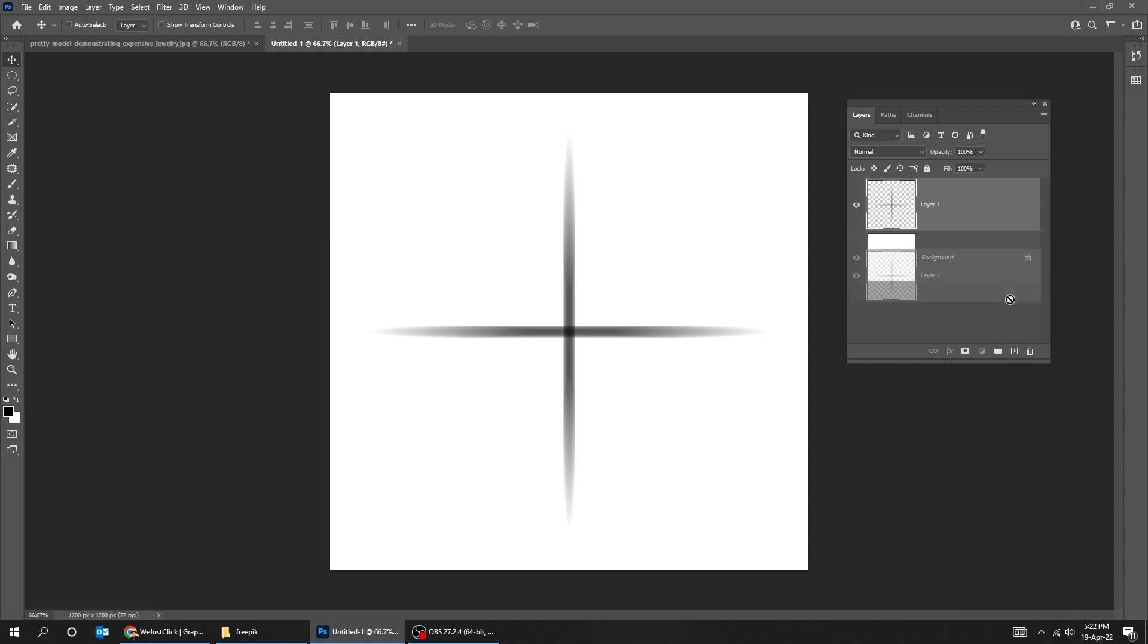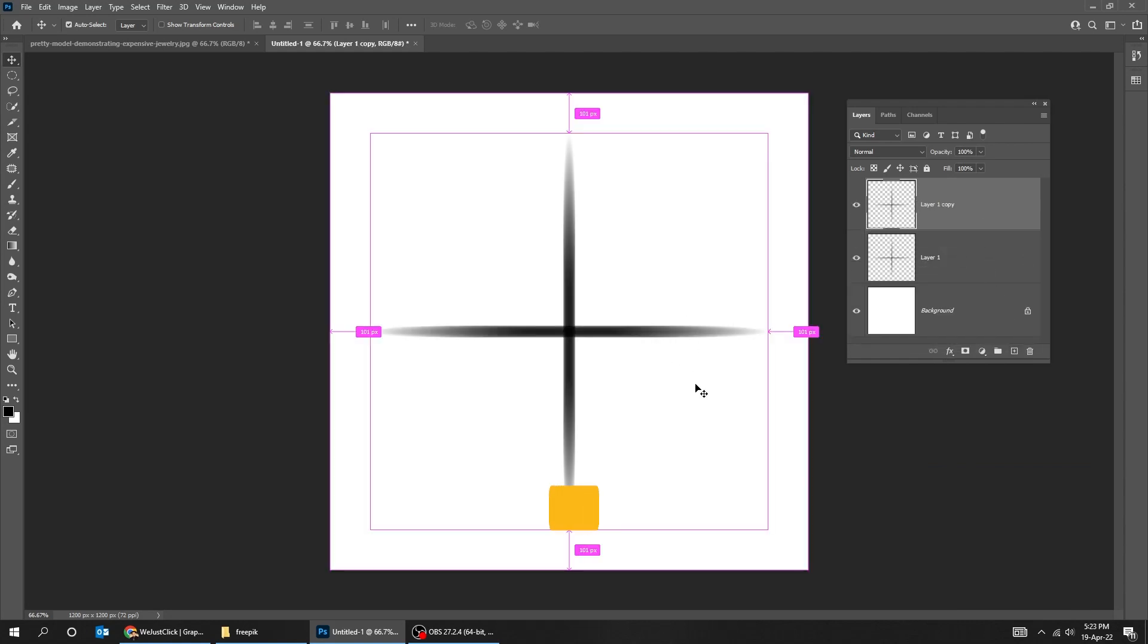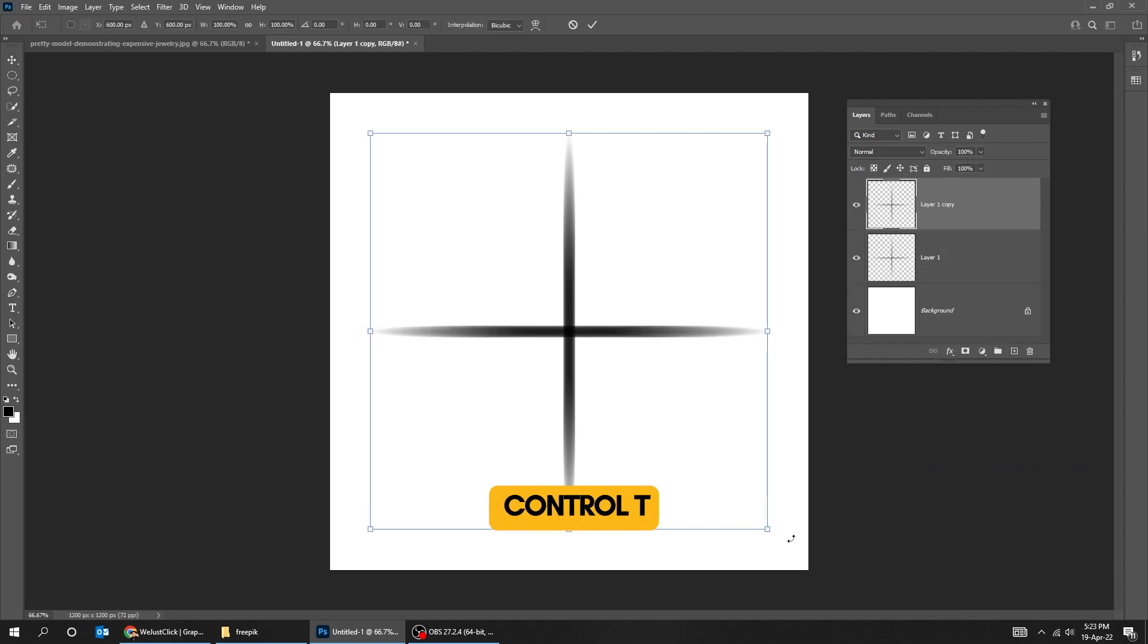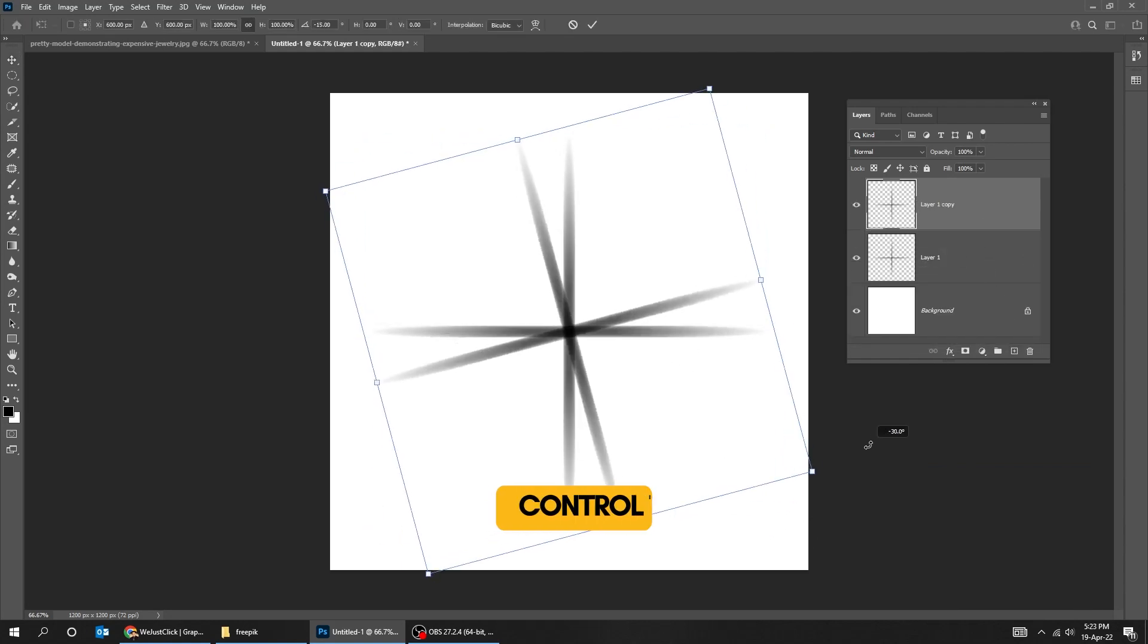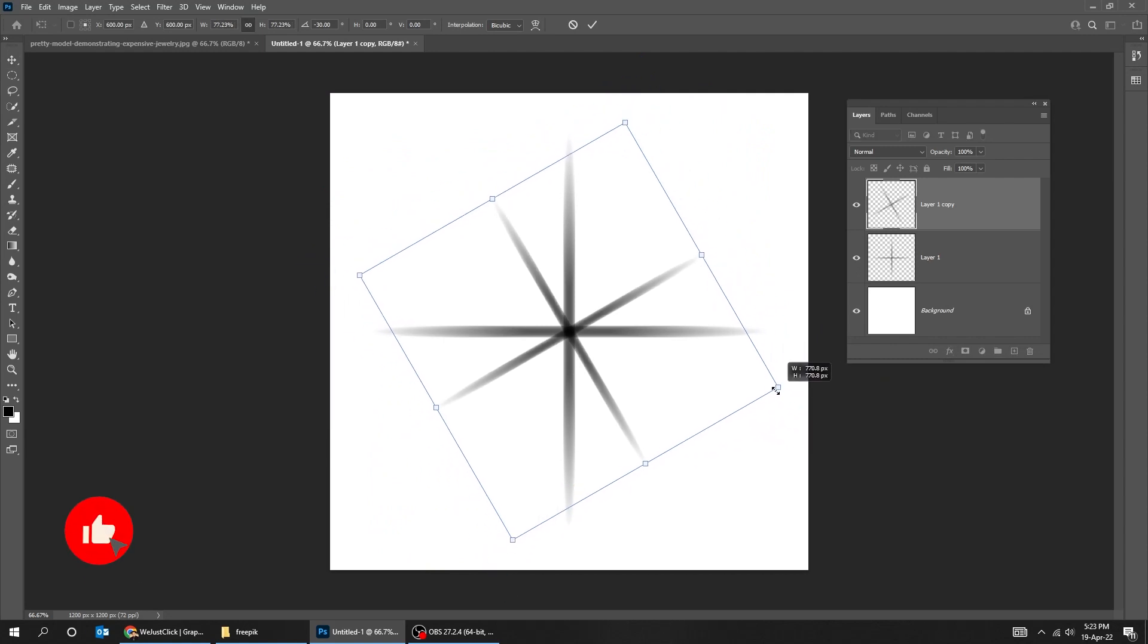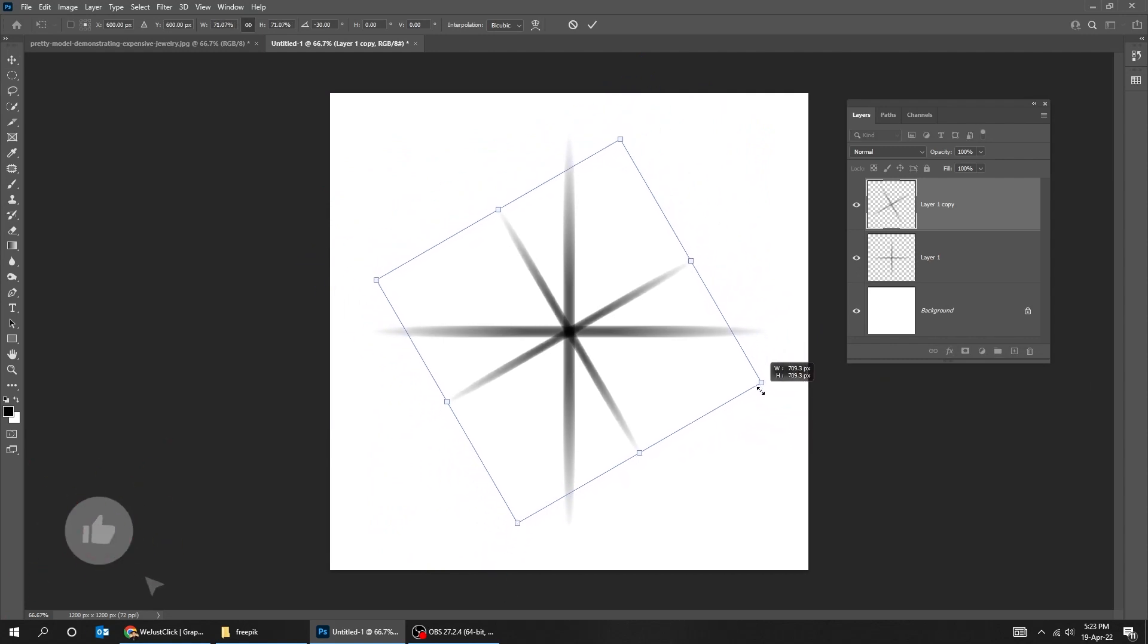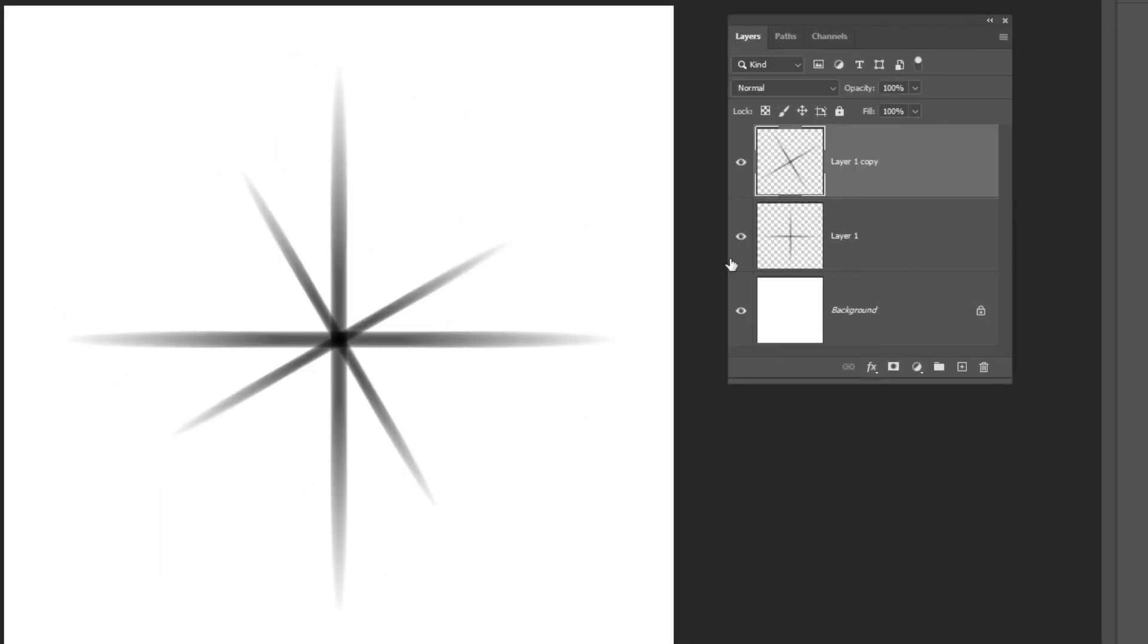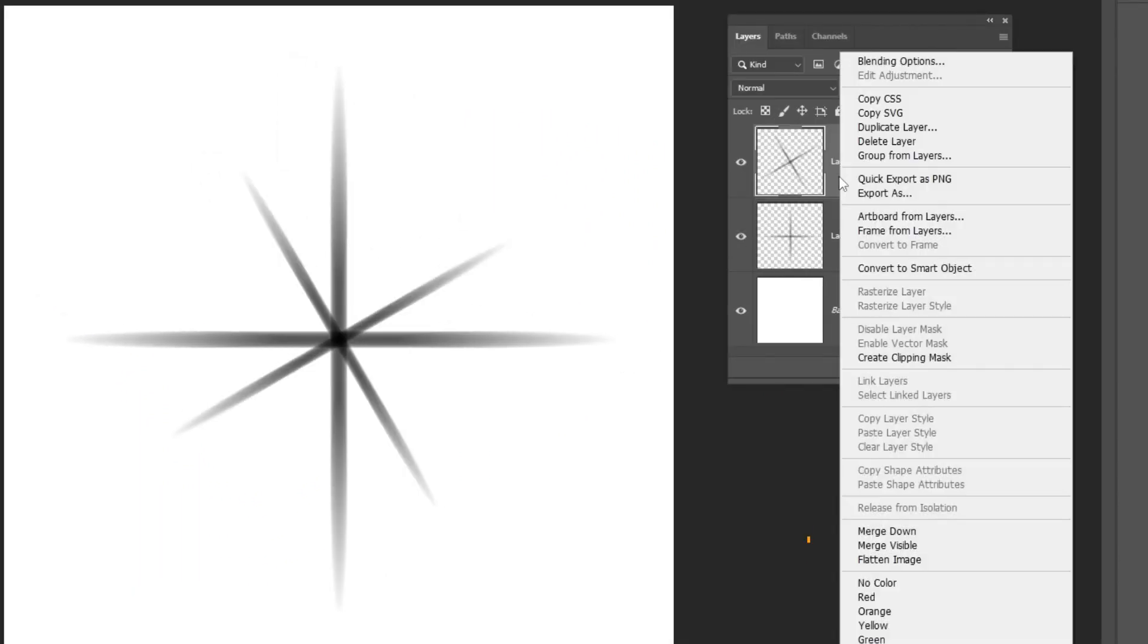Duplicate this layer. Press Ctrl T and rotate it 45 degrees. Scale it down while holding the Shift and Alt button. Right click here and choose Merge Down.